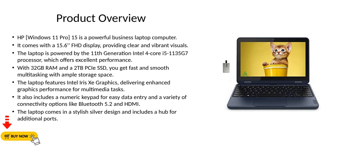Product Overview. HP Windows 11 Pro 15 is a powerful business laptop computer. It comes with a 15.6-inch FHD display, providing clear and vibrant visuals.